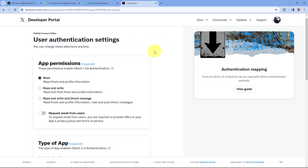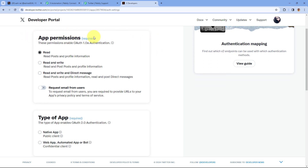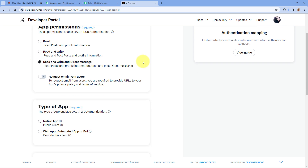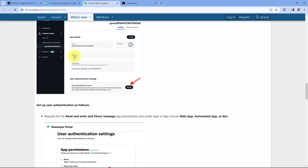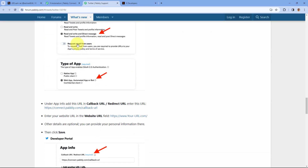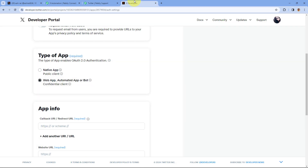After coming to the setup page, the first thing it asks is the app permission. By default the app permission is 'Read', but here we have to select 'Read and Write and Direct Message'. Then scroll down and it asks the type of app — here we have to select 'Web App, Automated App or Bot'. You will get all of these details in the documentation as well, so you can refer to it.